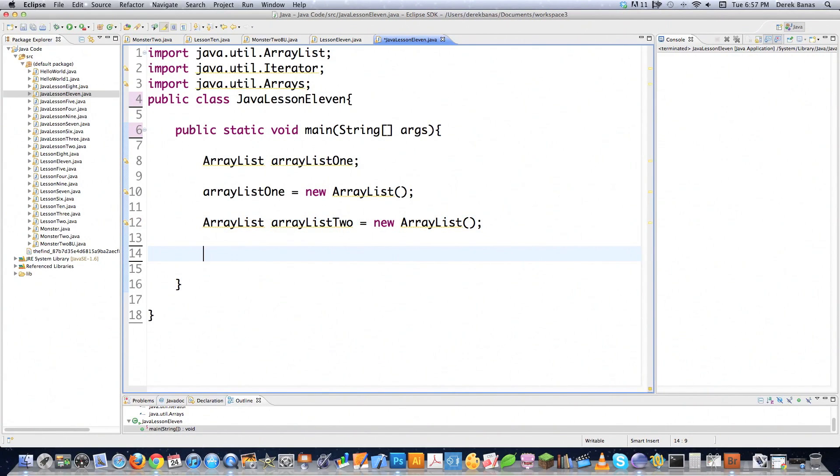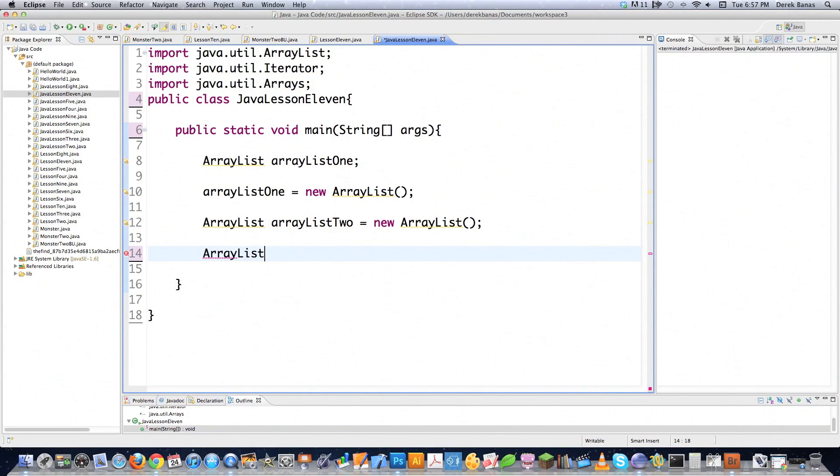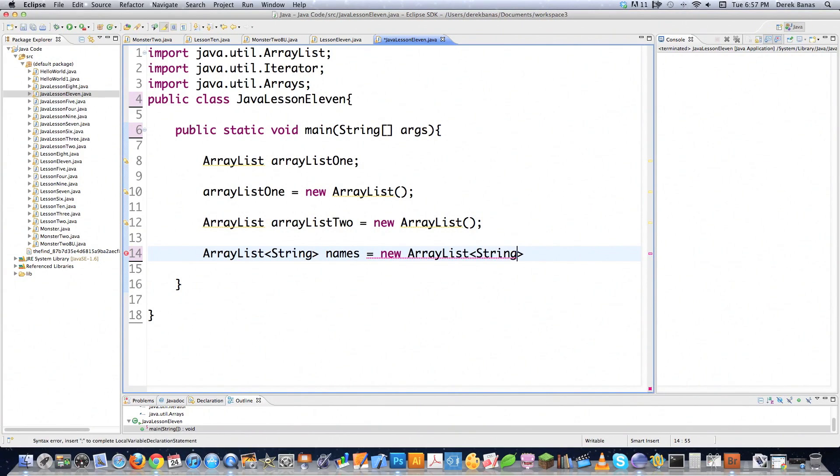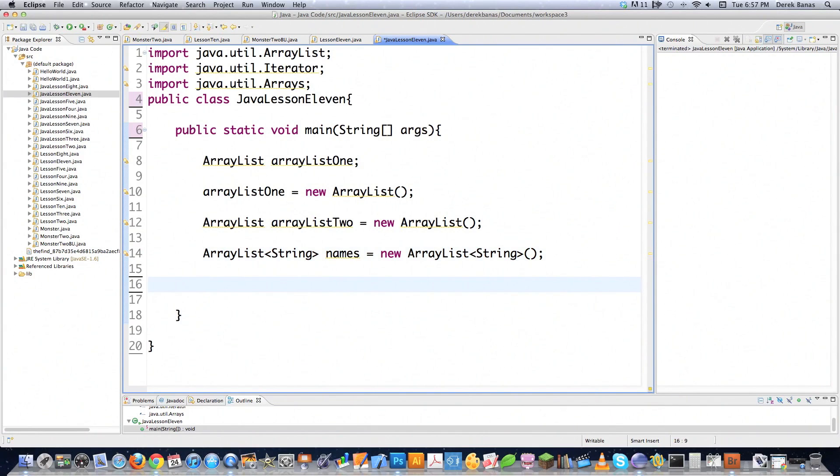Now, by default, an ArrayList can contain any type of object, any type of information inside of it, but let's decide that you want to only accept strings. Well, if you come in with these little brackets right here, it's going to automatically only accept strings into your ArrayList, right like that. And the one weird thing is you want to make sure you have these little ending brackets here. So now we just created an ArrayList that only accepts strings, and we called it names.